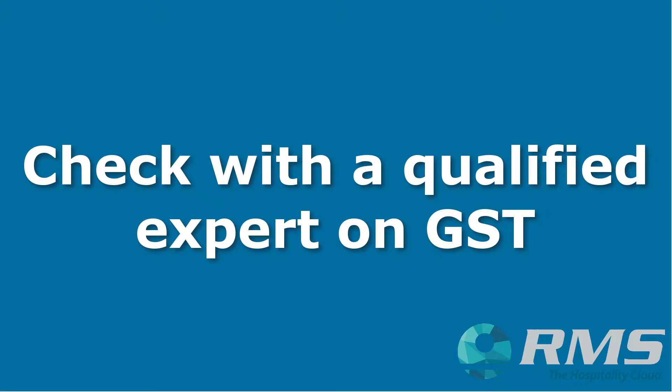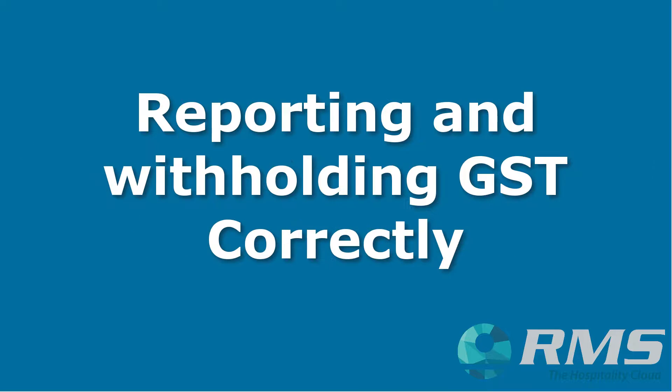Now, with everything to do with tax and accounting options, there are exceptions and anomalies. Before changing anything, always check with your accountant, and if necessary, the ATO, to ensure you're reporting and withholding GST correctly.